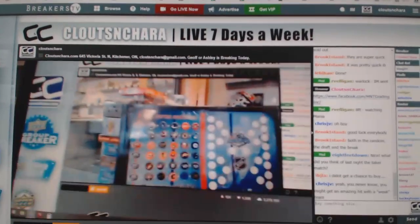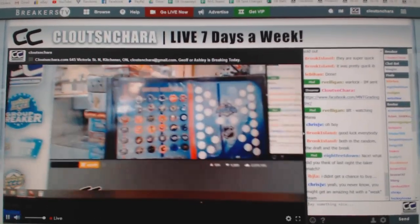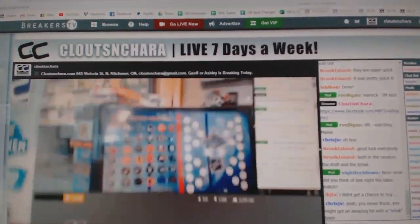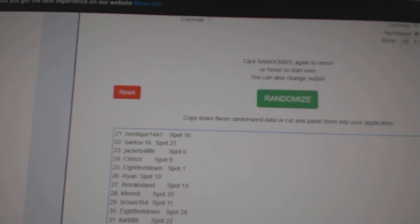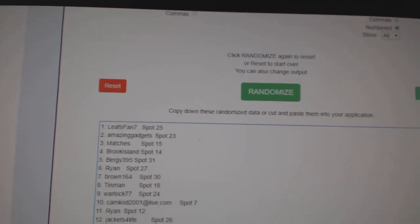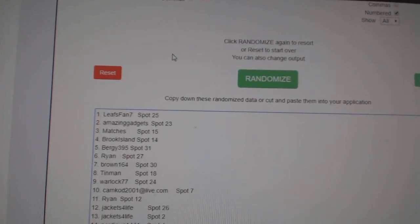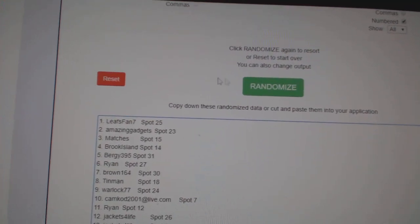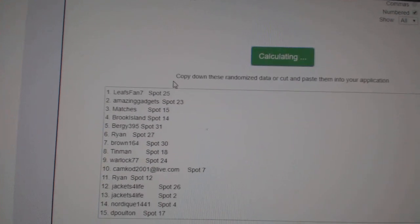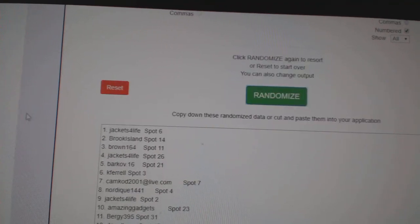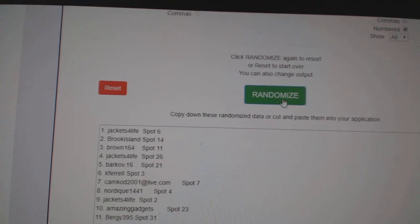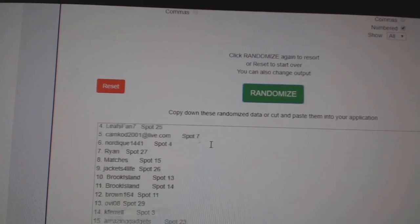Here we go, starting off C&T Break 10,854, we have the draft order number for the random. Three times, one, two, three.